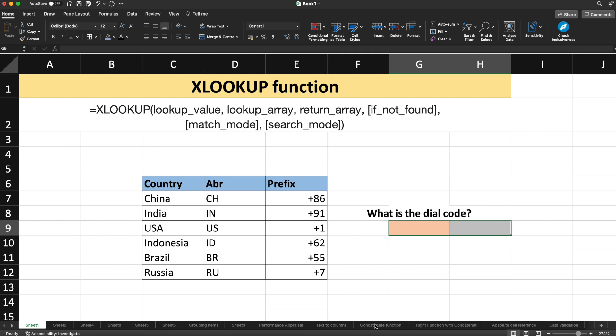Hello guys, my name is Manu Sharma. Welcome to Technosage. Before we start with this video on the XLOOKUP function, I request you to please subscribe to the channel if you haven't done it yet. In this video, we'll be talking about the XLOOKUP function in Excel.